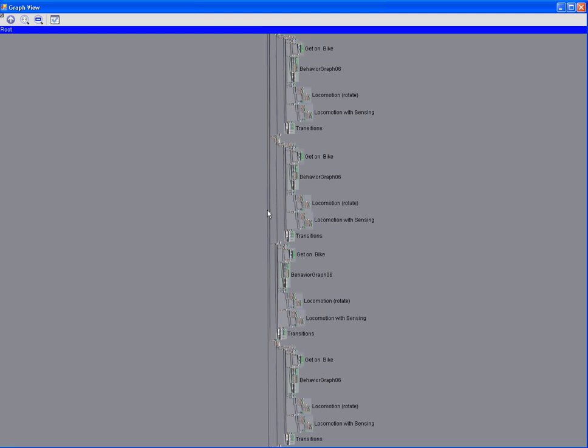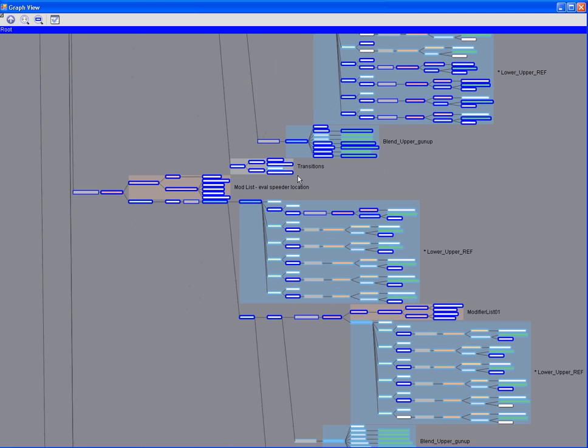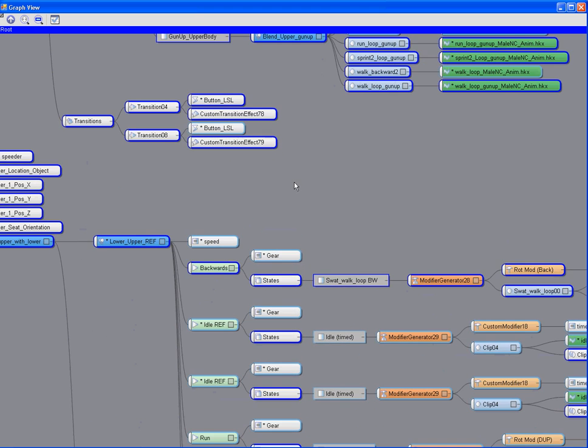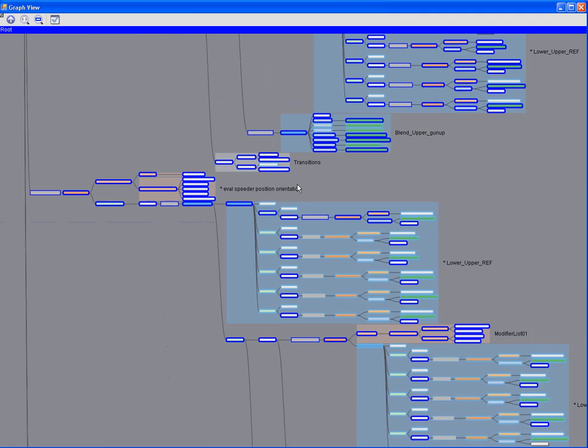At any time, we can select a particular section of the graph, and we have hotkeys for zooming in on those sections, so we can actually see and operate on those nodes.